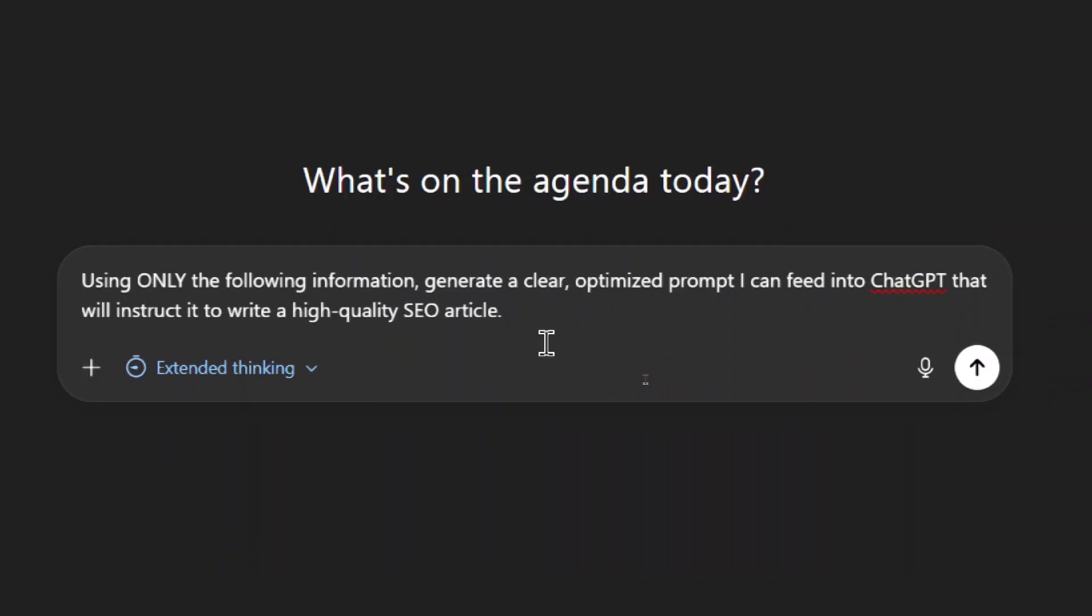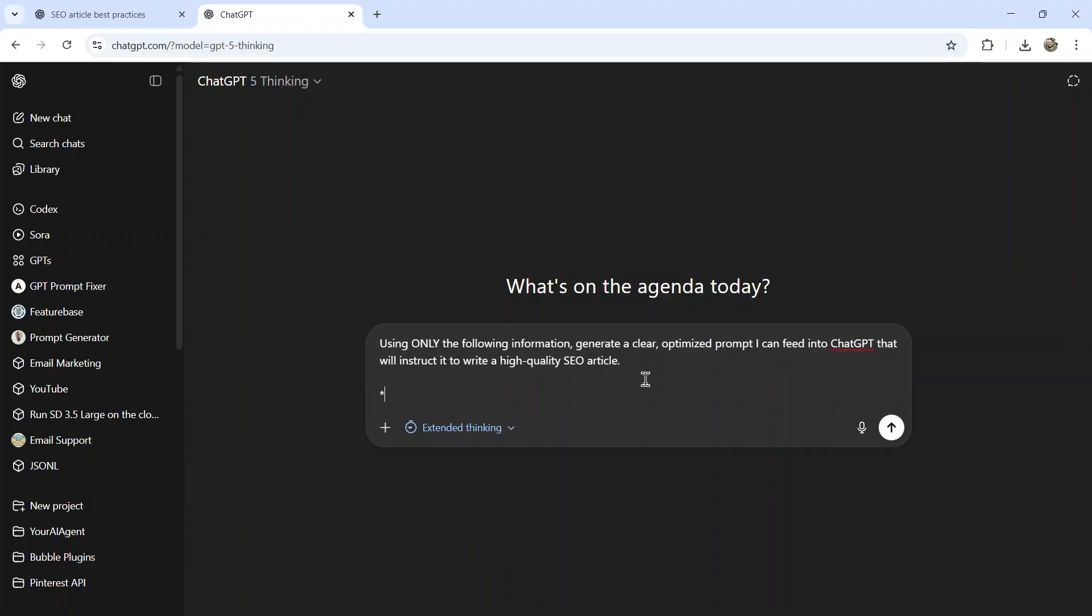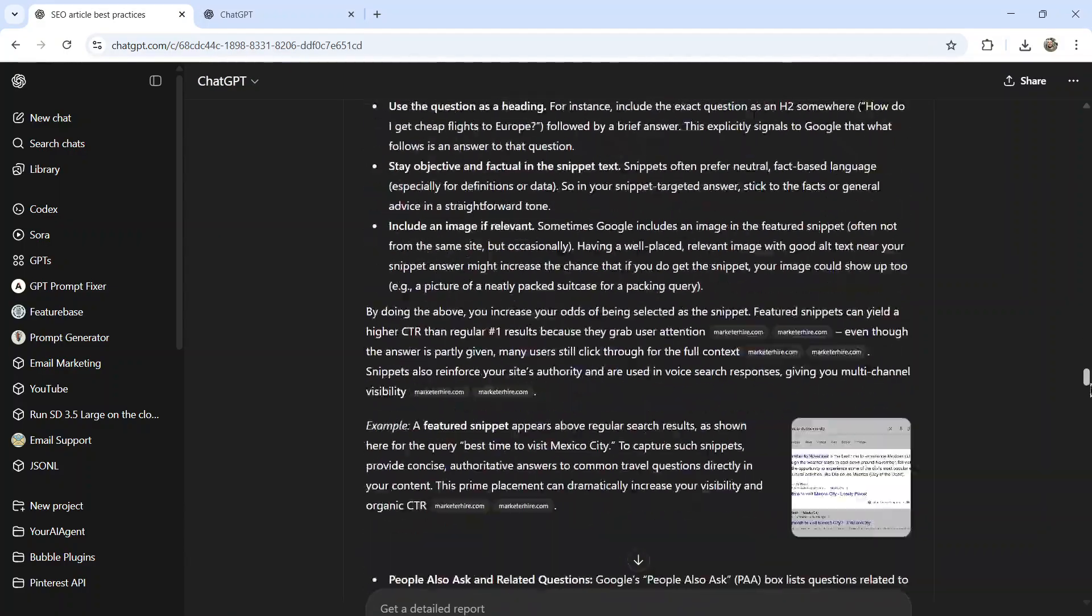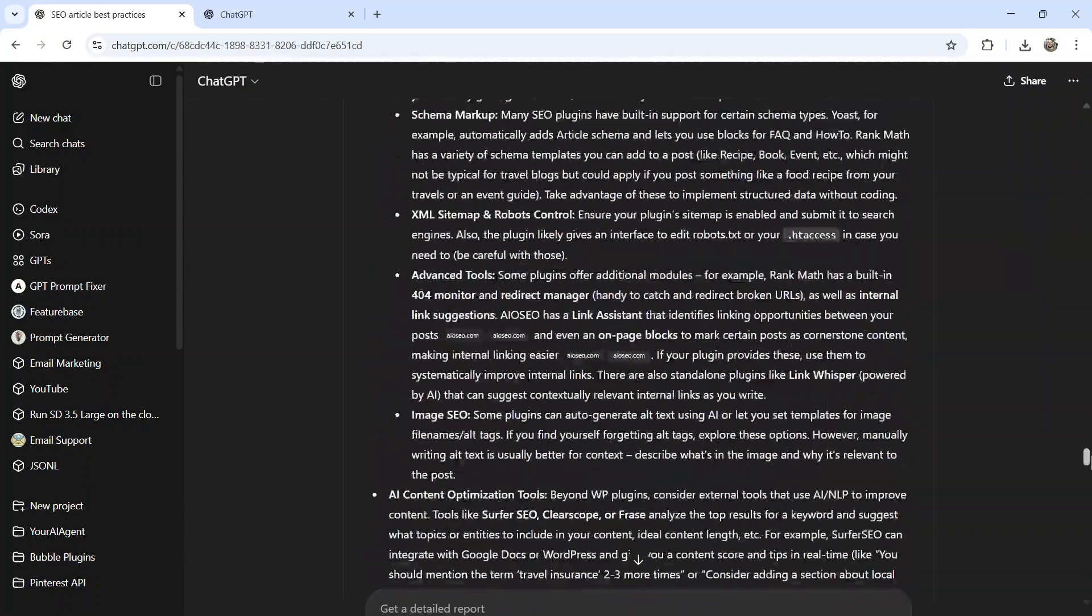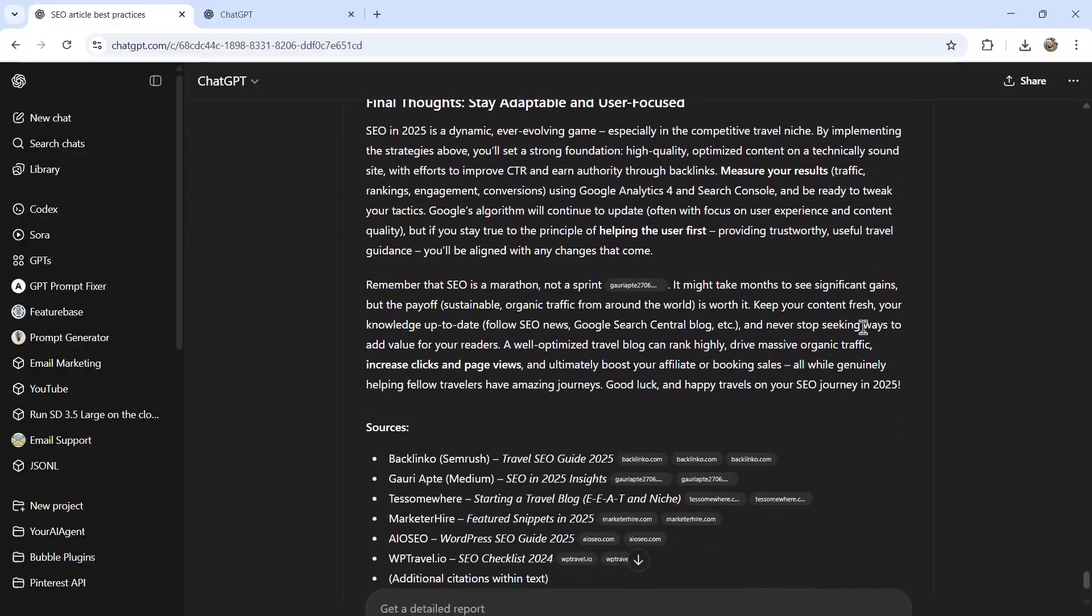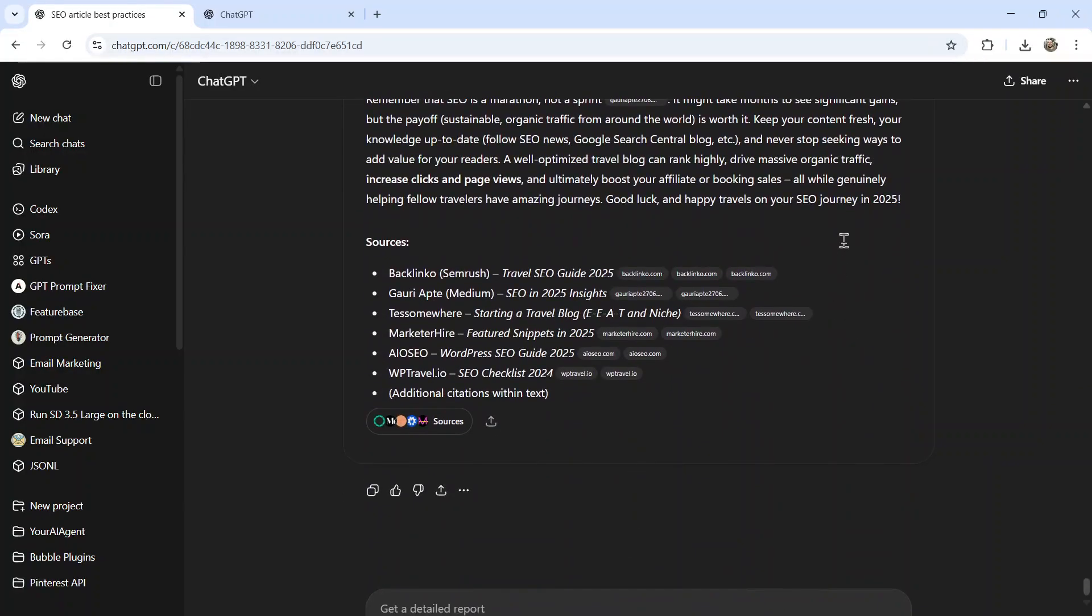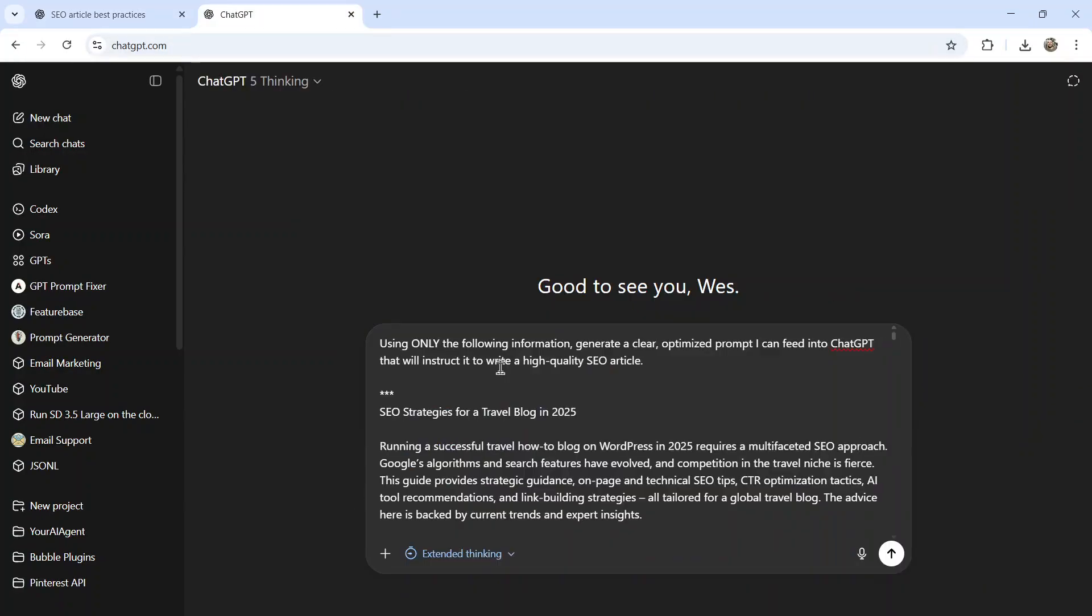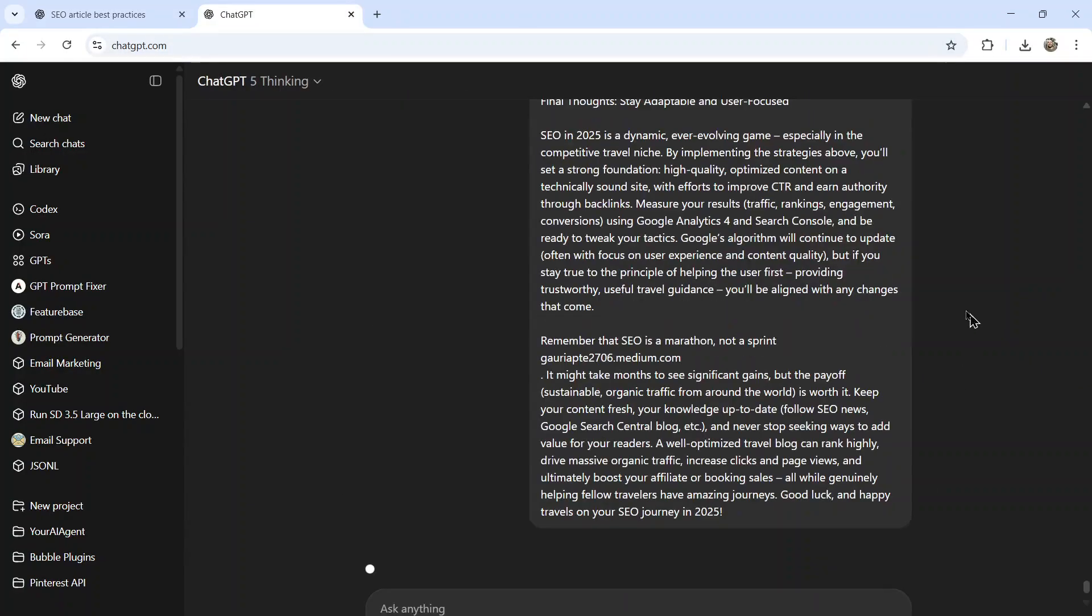I'm going to input a prompt something like this, using only the following information, generate a clear optimized prompt I can feed into chat GPT that will instruct it to write a high quality SEO article. Then I'm going to use a delimiter, three stars, we're going to go back to this result. Look at all this information, so much information, I'm going to copy it, paste it in, and then get the model thinking.